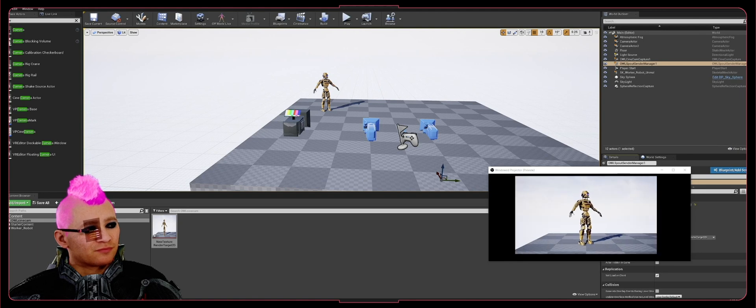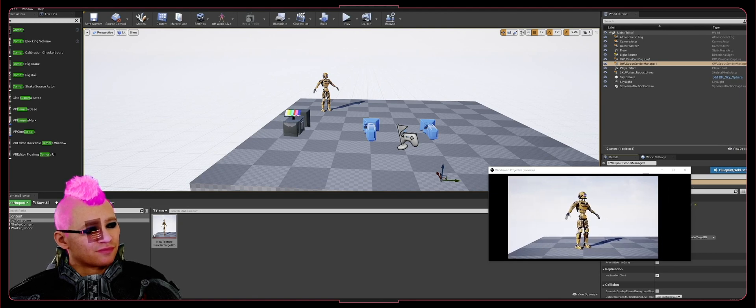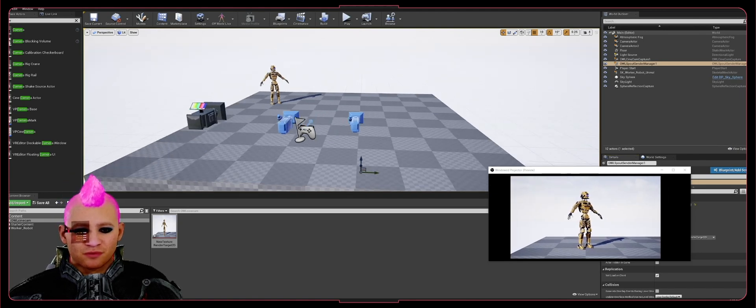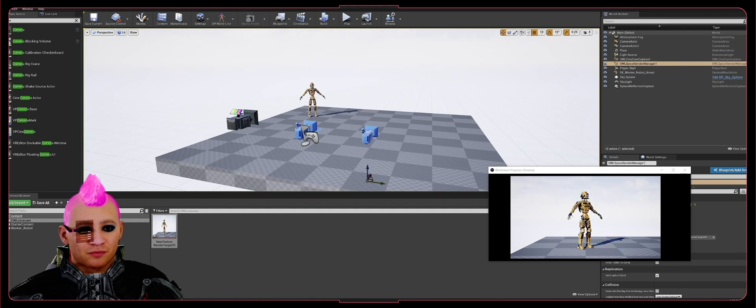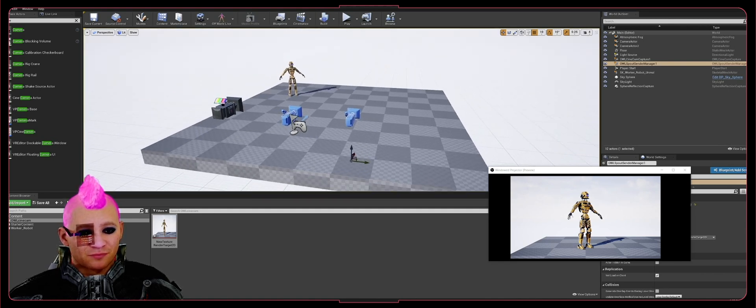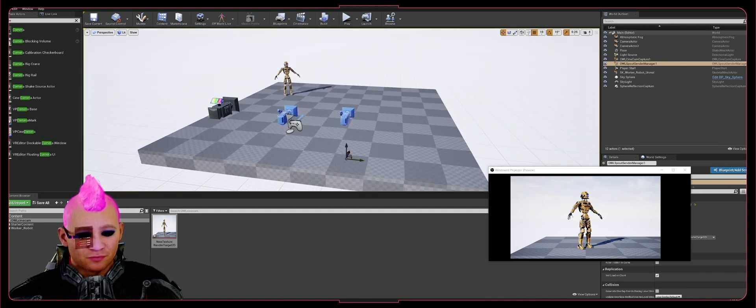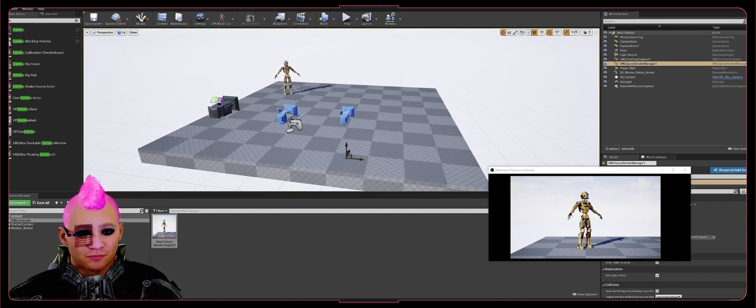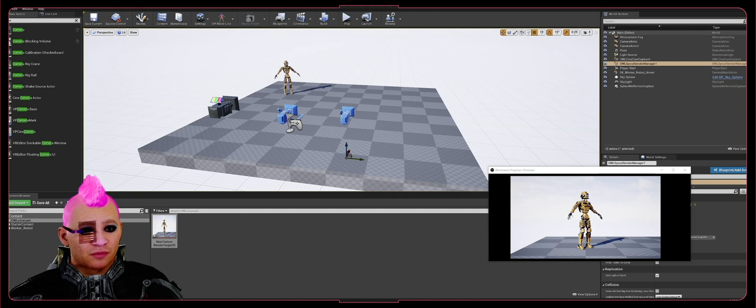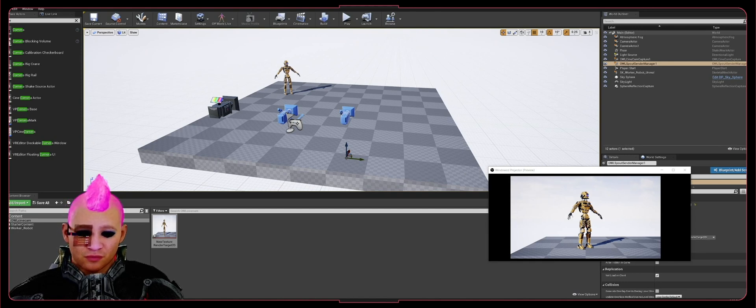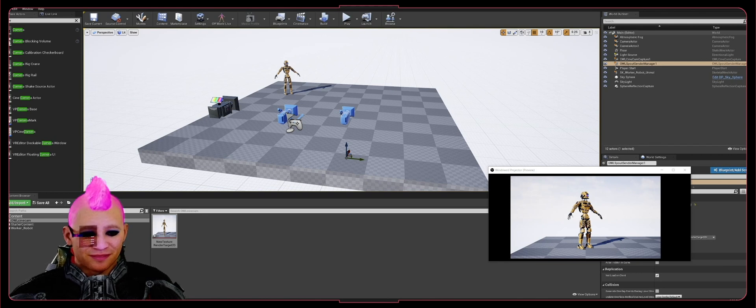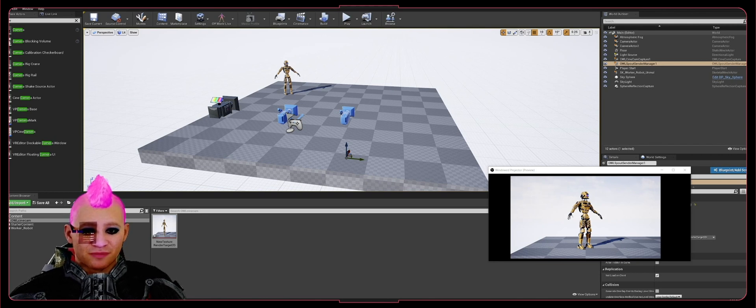Go ahead and adjust it for size in OBS, and there you have it. Now you've got an OWL Cam in the project and we're ready to do some camera movements in our next tutorial. We'll see you then. Later!